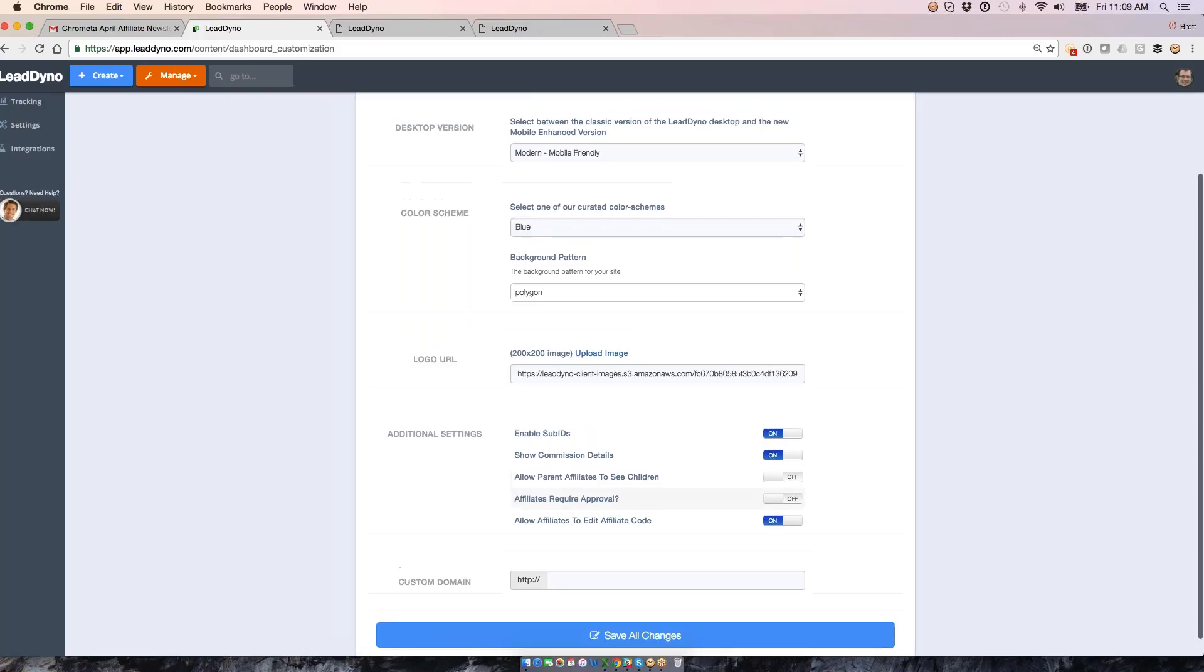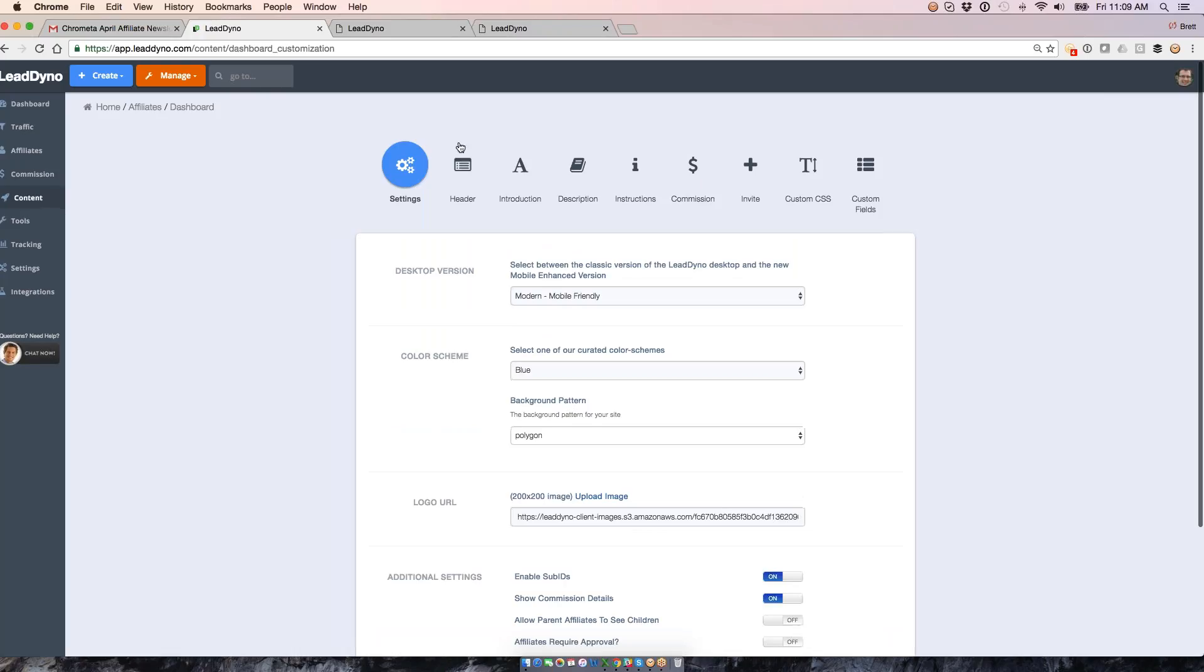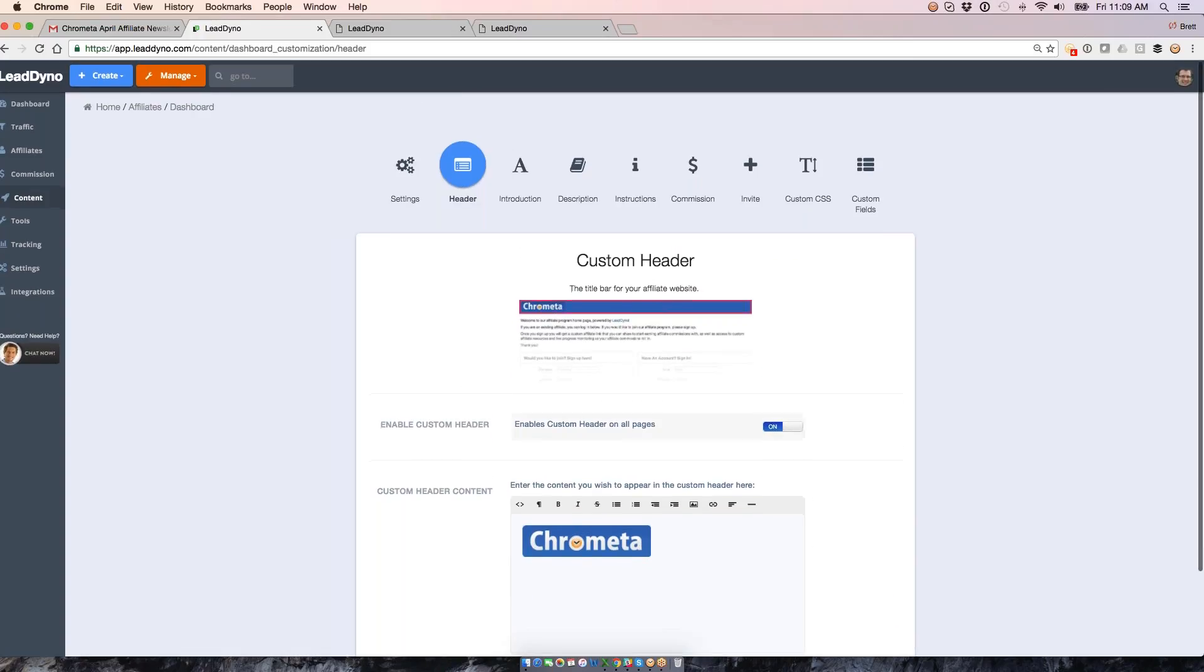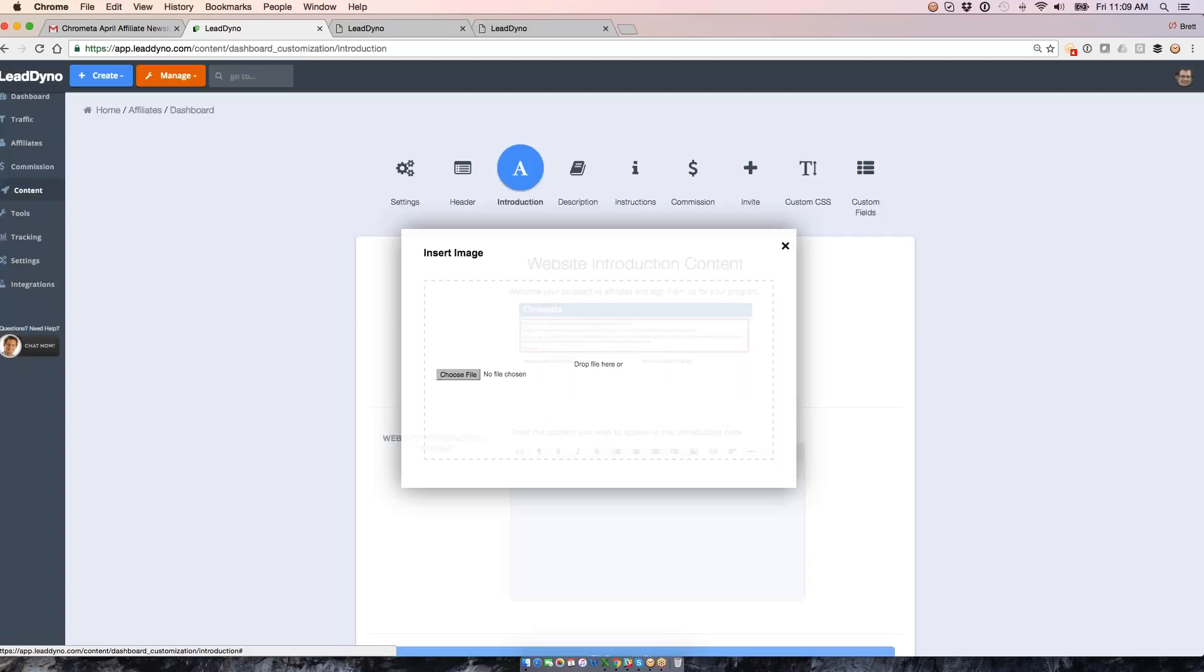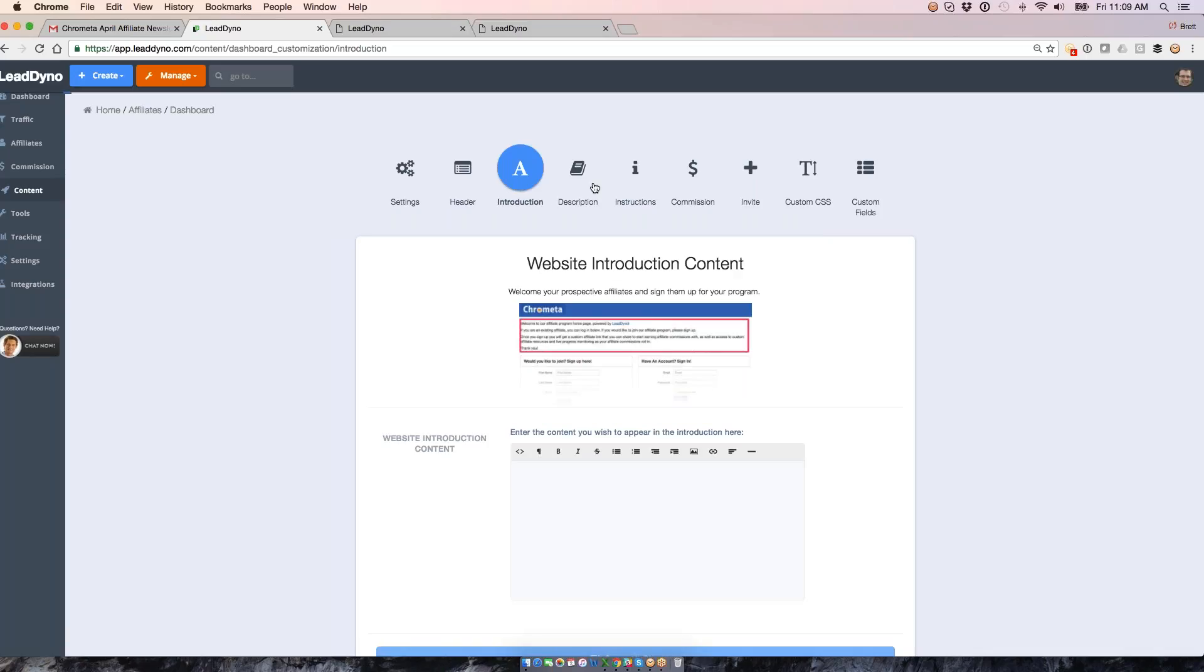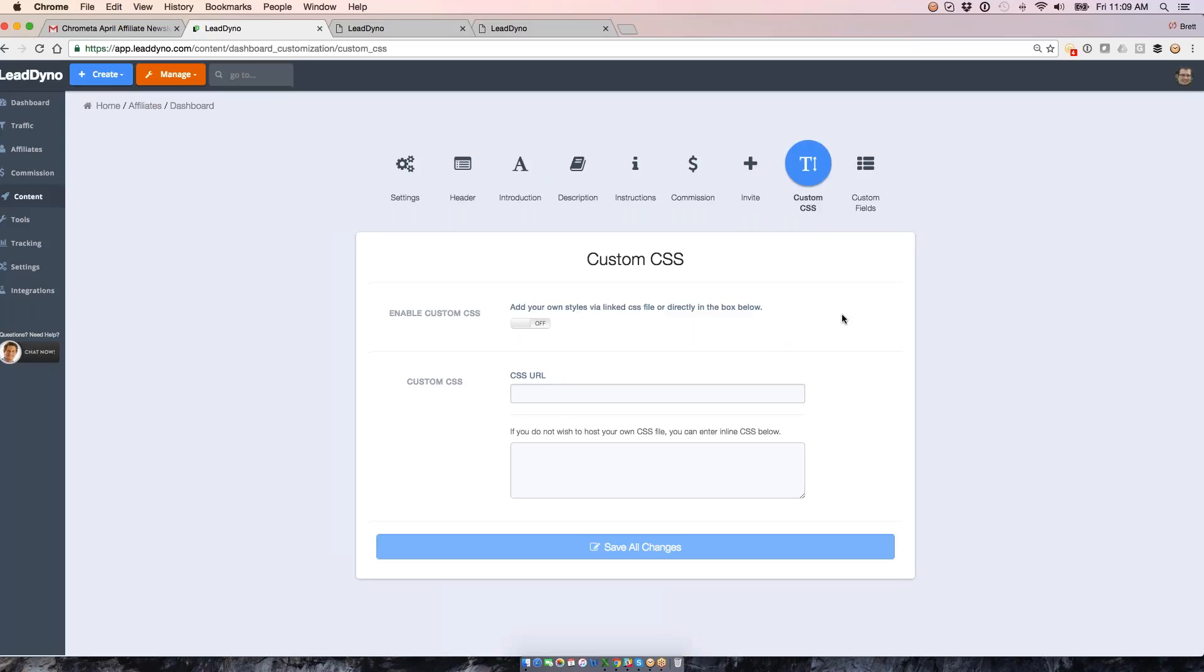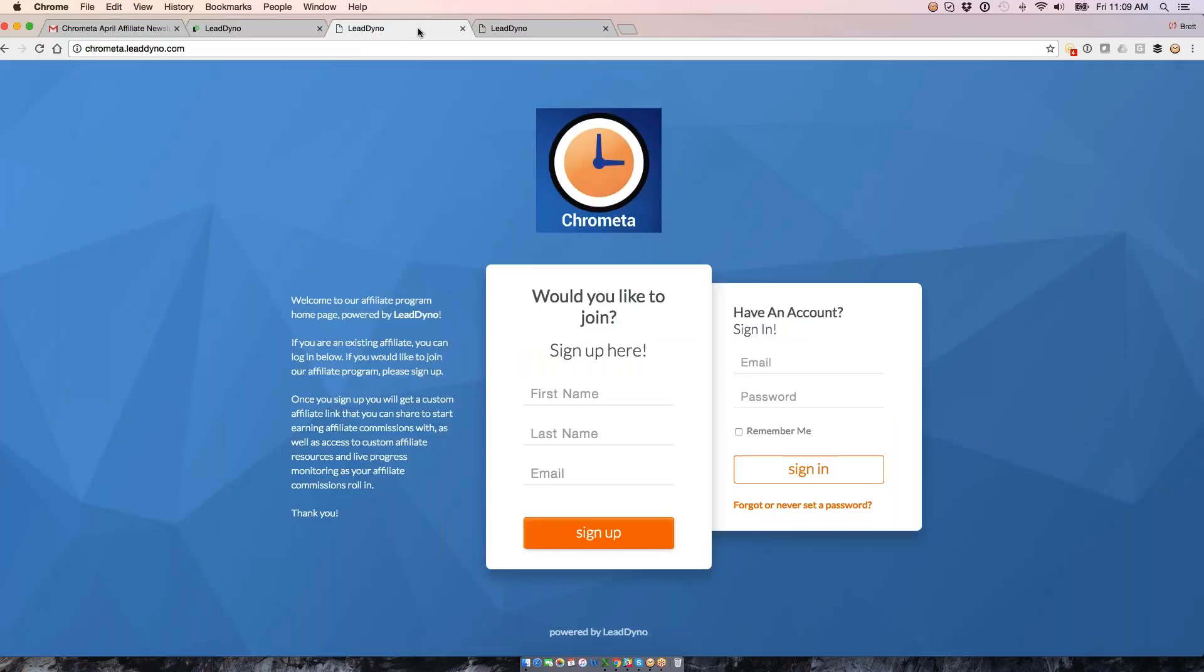If you want to require affiliate approval before they are granted access to your program, you can toggle this setting to on right here. This means that affiliates have to get your approval before they're granted access to your program. You can also put your affiliate website on a custom domain using this feature right here. Everything within the affiliate website is customizable. You can update the header and such here, get your own logo in there as I did, write your own introductory message, not only text, but we also support inserting images, links, HTML. We also allow for custom CSS if you want to further style that page.